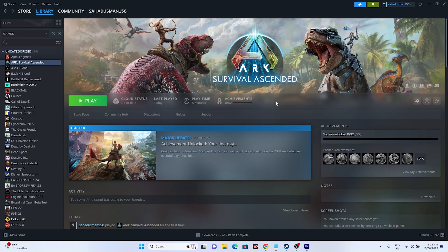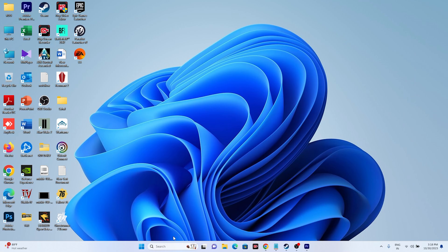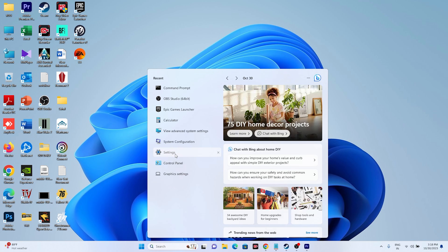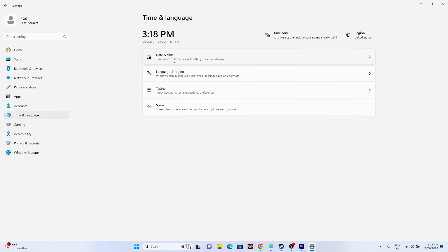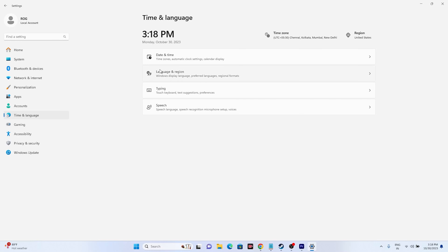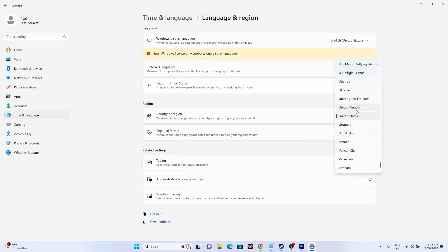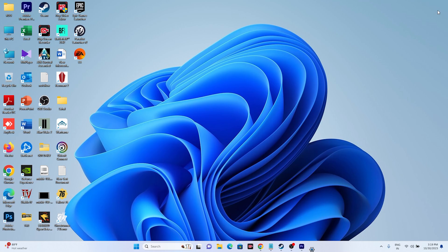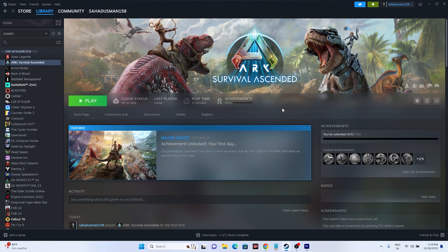The next fix is about setting the date, time, and region. Go to Settings, navigate to Time & Language, go to Date & Time, and make sure automatic time and time zone are both turned on. Then go back to Language & Region and set your country according to your geography — for example, United States or United Kingdom. Once done, close everything and try launching the game.